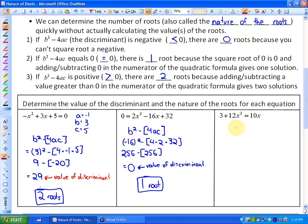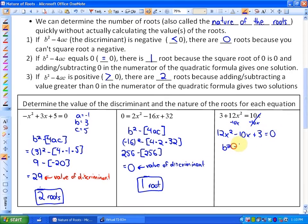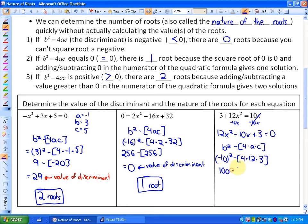In the final example, the equation is not yet in standard form. We need to make it equal 0, and then ensure the ax² term is first, the bx term is second, and the c term is third. In this case, the value of the discriminant will be negative. We get 100 minus 144, which is -44. And as we know, the nature of the roots in this case would be 0 roots.